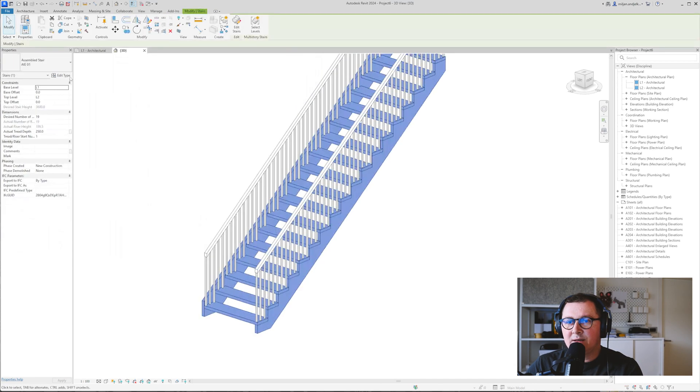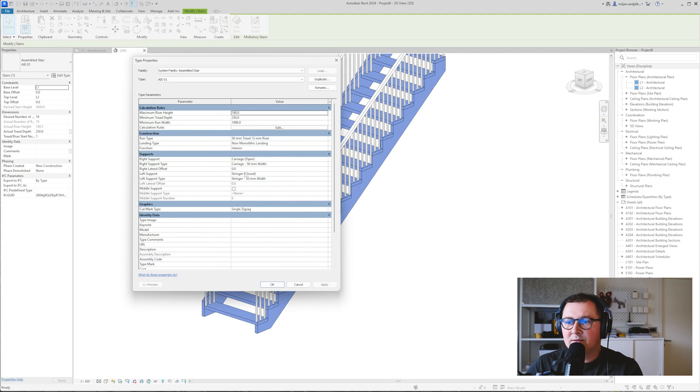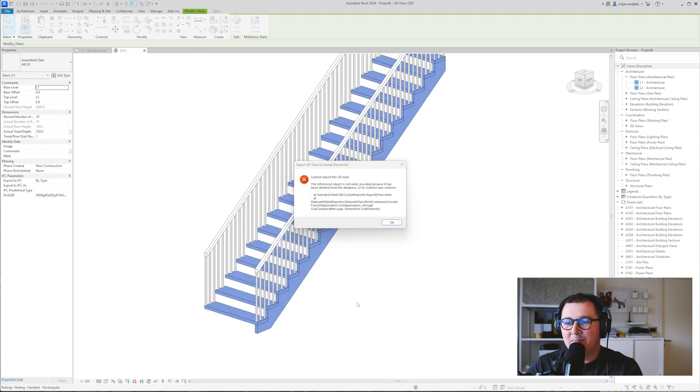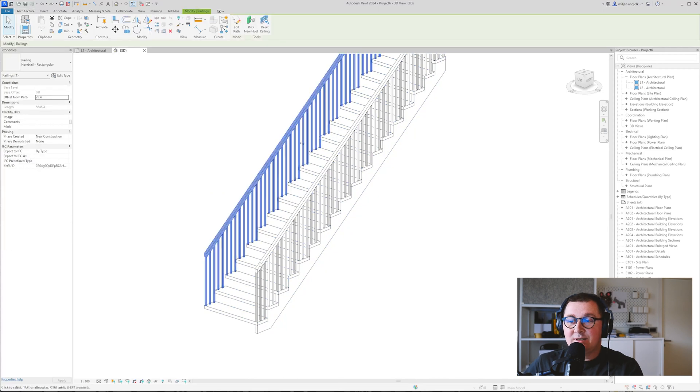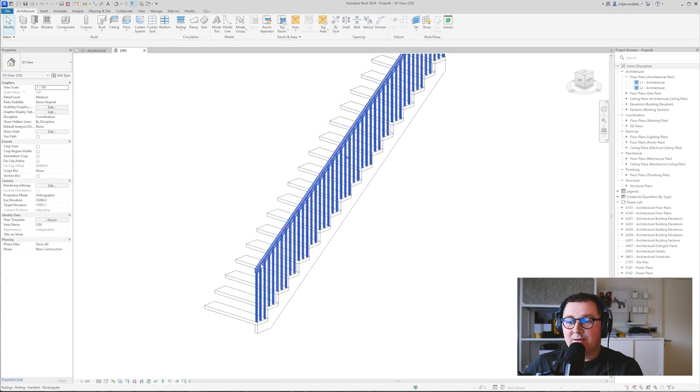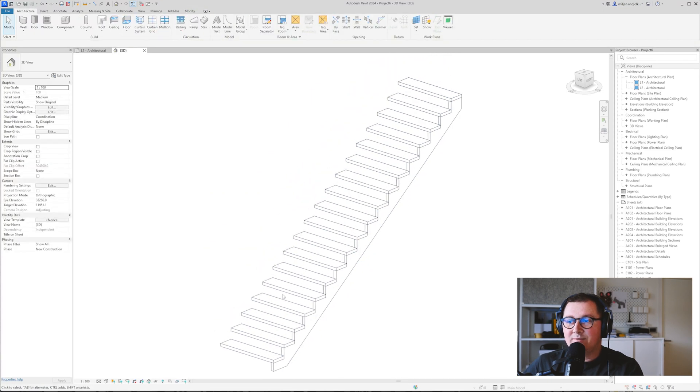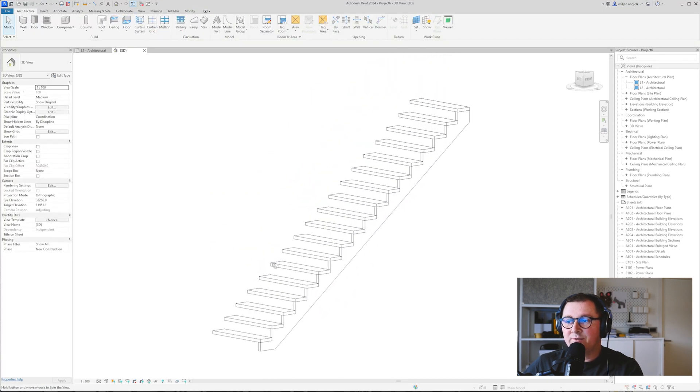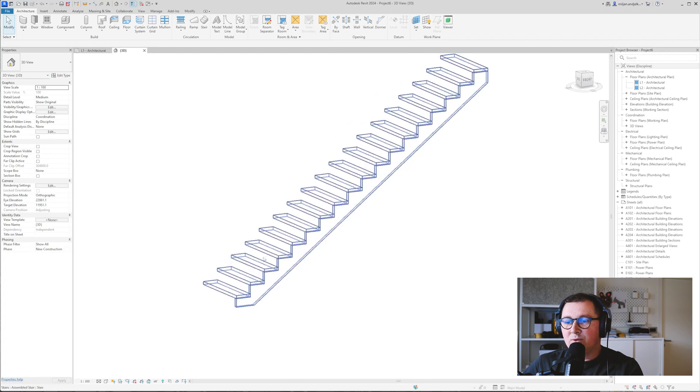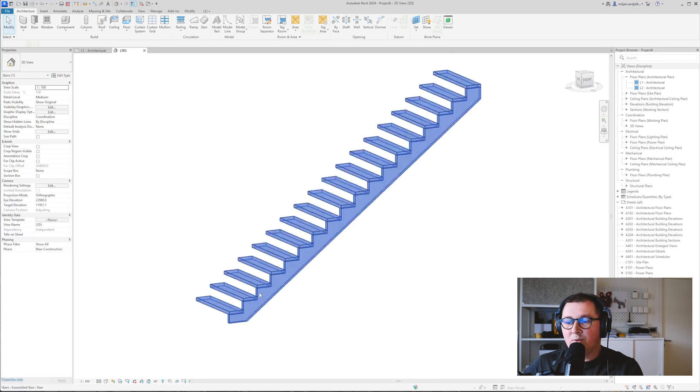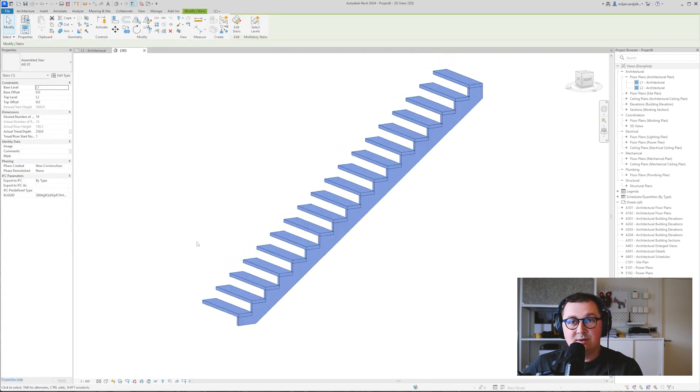Sorry, I forget to put this one to none and we'll just delete our railings so we have a better overview and you see that they look correctly.